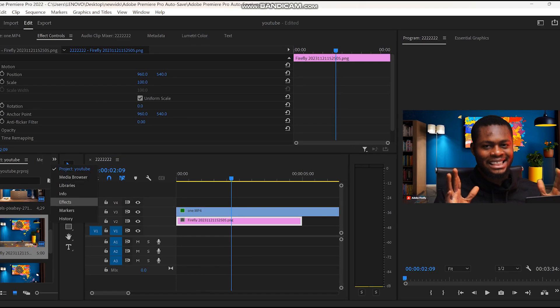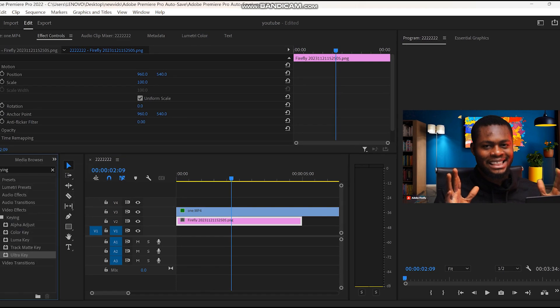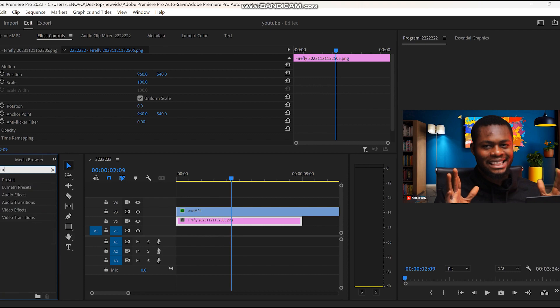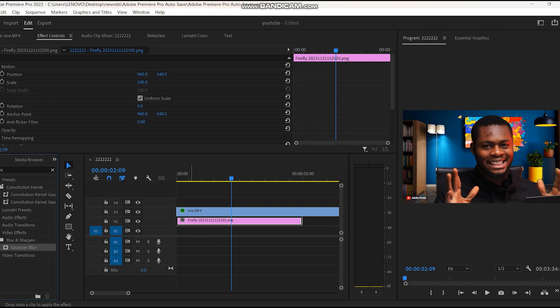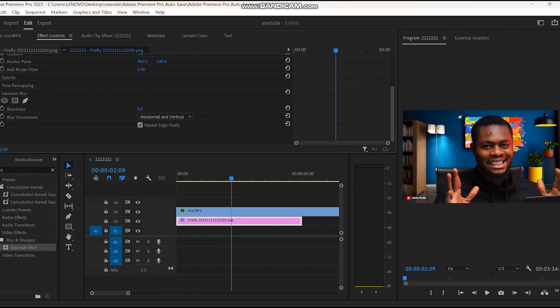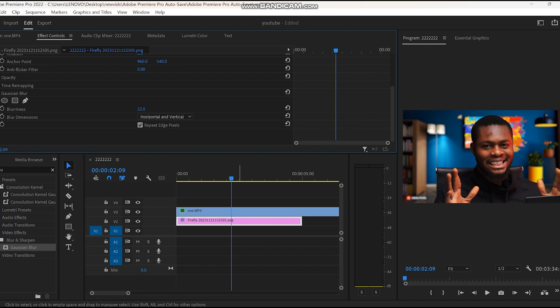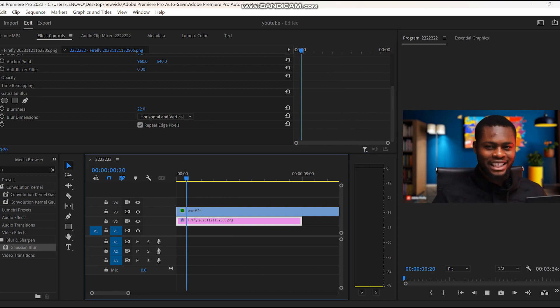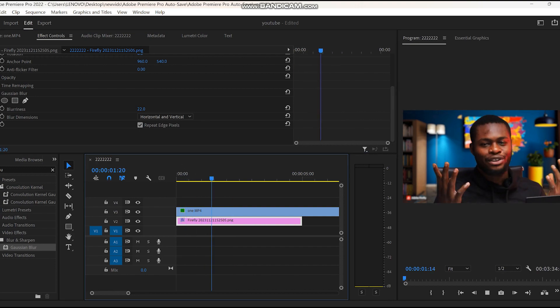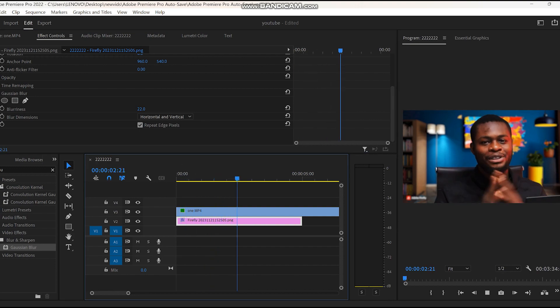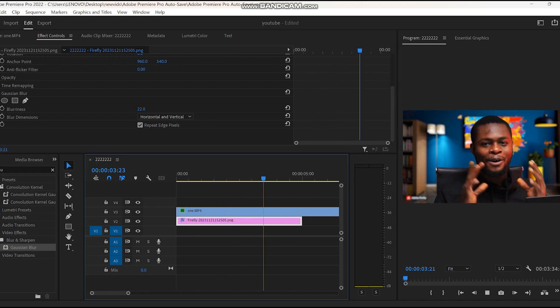To make it more sleek, go to my effect control panel, type in Gaussian blur, and drag it to my background, not the footage. Go to effects panel and I'll put maybe 11, 22 for this video—yes, 22. As you can see right now, it's all smooth and just good. That's how to put any setup background on your videos.